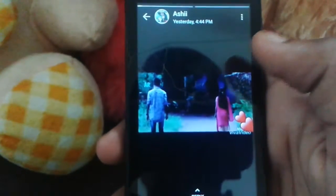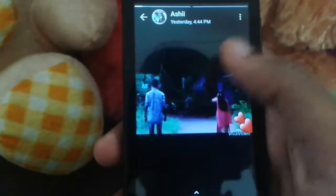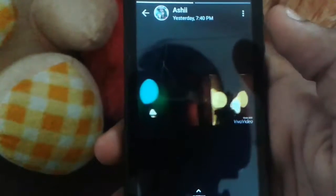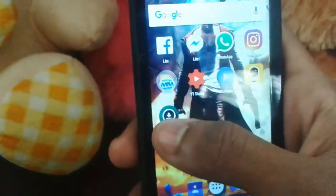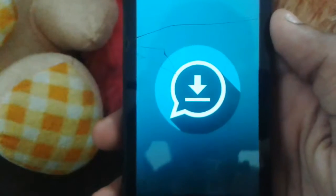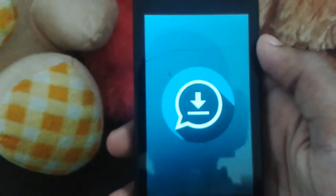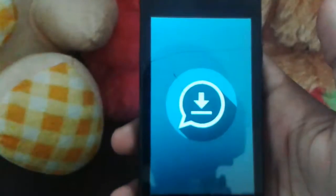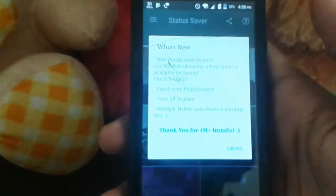I will download the status. I will download the application. I will click the permission to create the status.